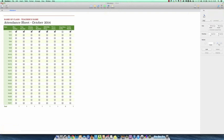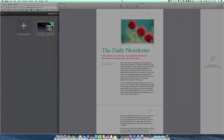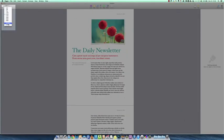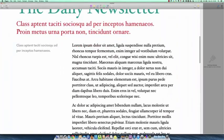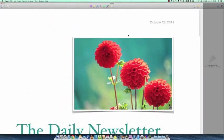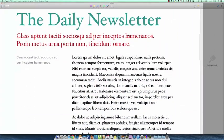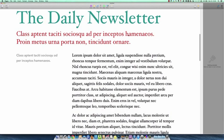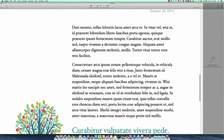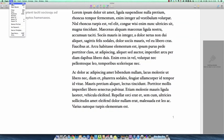We'll close that out and go in here to a Pages document. We'll fit it in width. I'm on a very large screen, so it's nice to have plenty of space. But again, this is one of the new attractive templates.